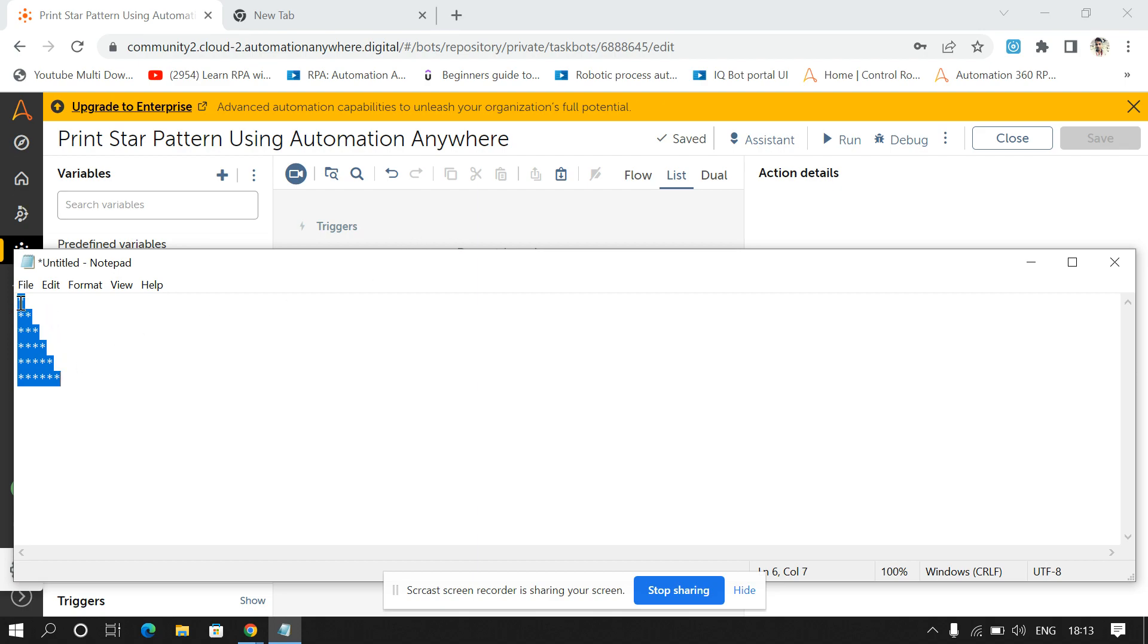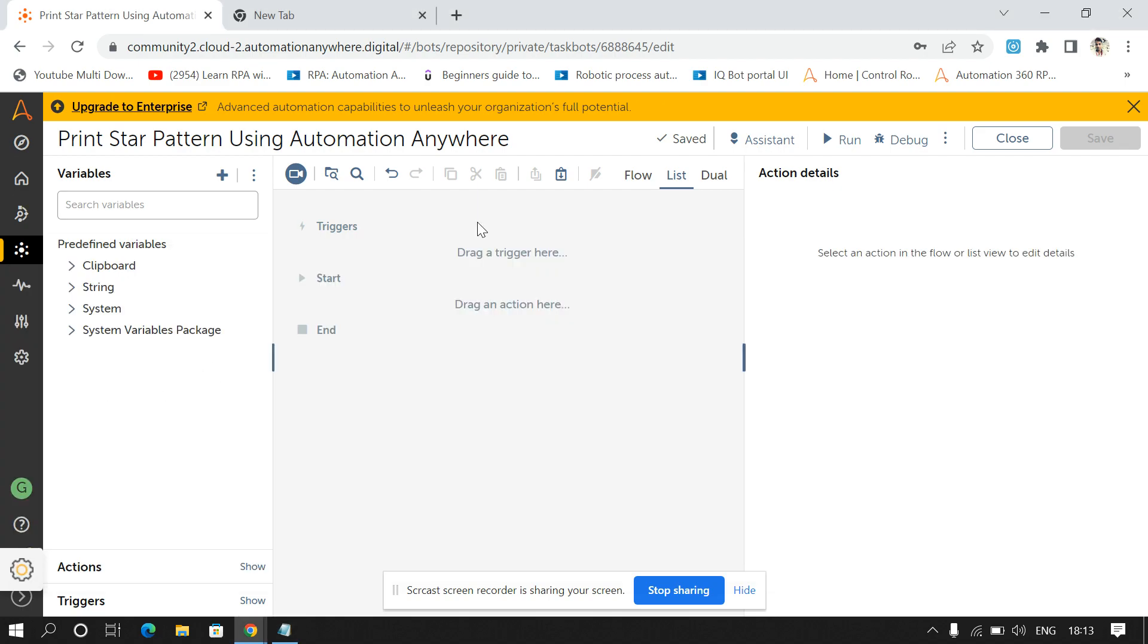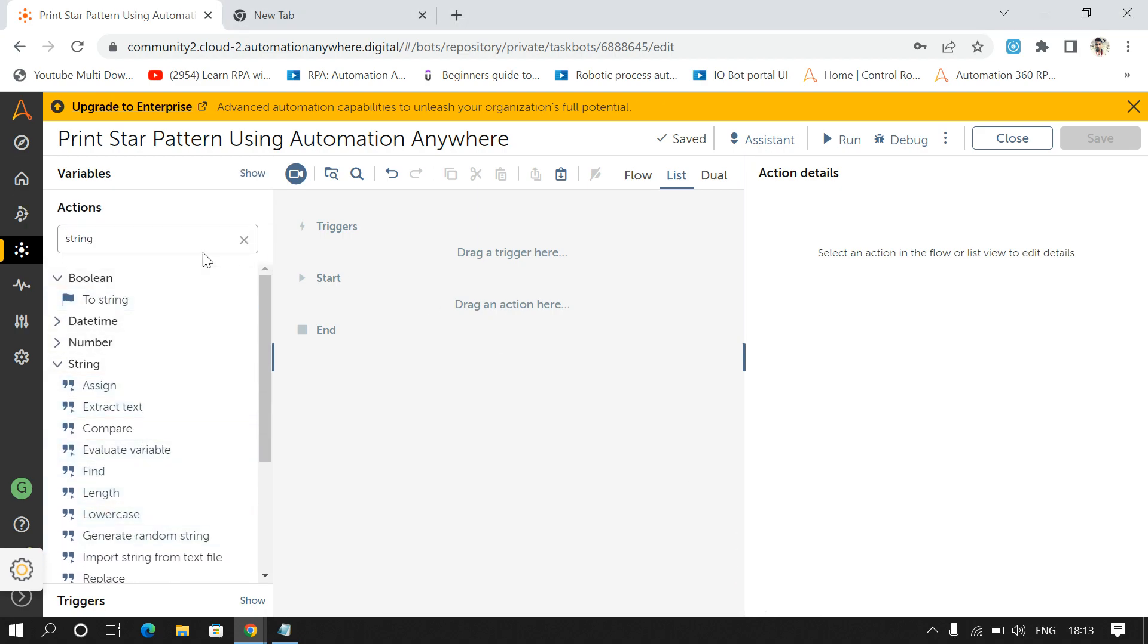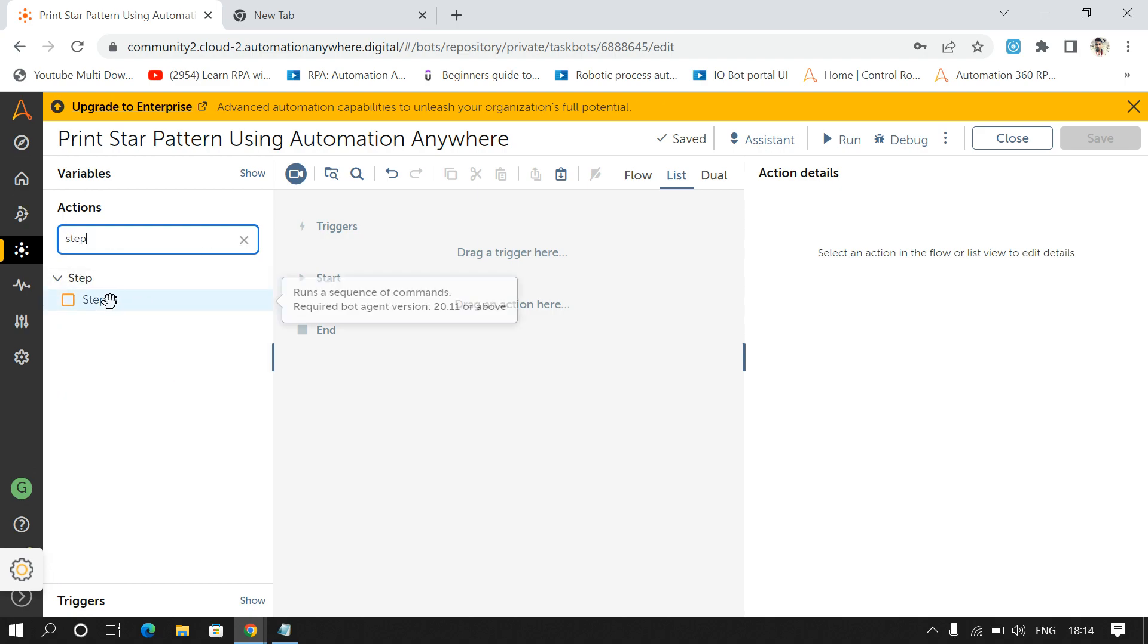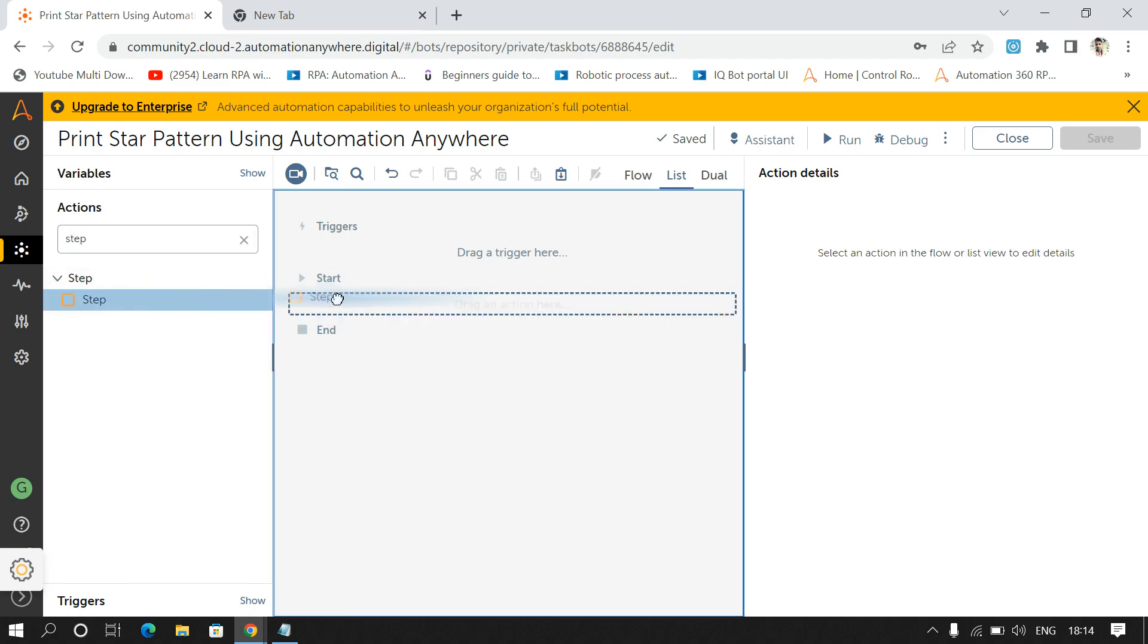I'll take the number of rows like one, two, three, four, five, six, that will be dynamic and it will be given by user only. So for this first drag and drop state command.